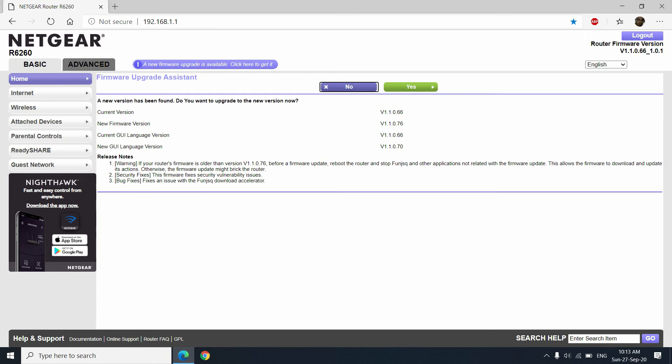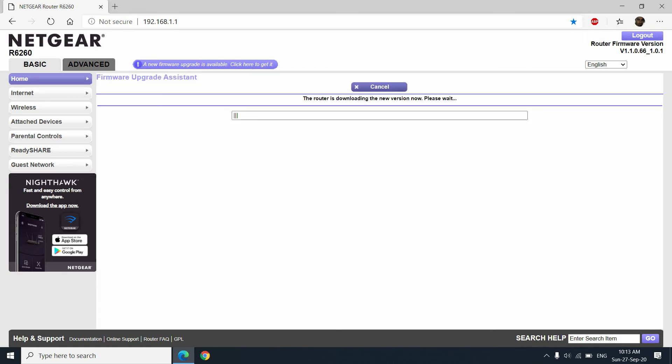Now let me click Yes to proceed further. As I click Yes, the router starts downloading the new version of the firmware. And in this procedure, you should not switch off, restart, or reset the router.